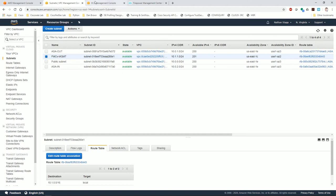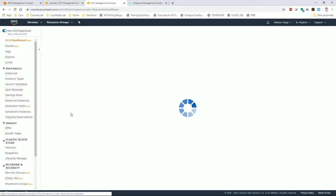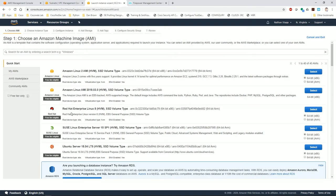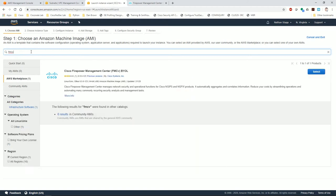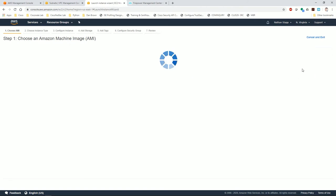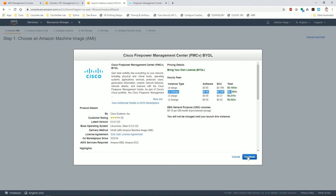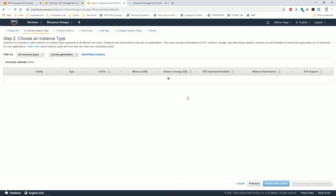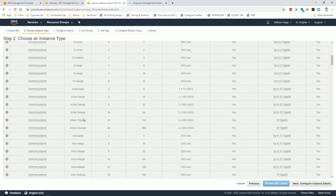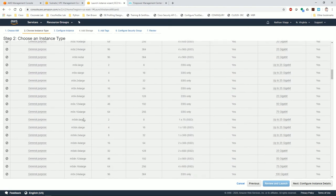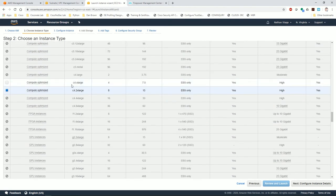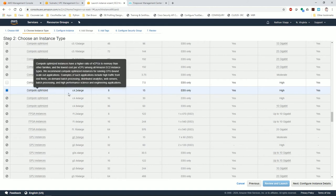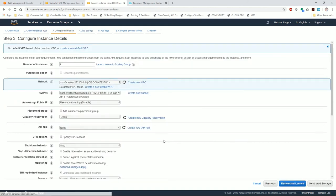Now the only thing we need to look at is the physical interfaces already associated with this instance, and there isn't any because it's a VPC. I need to launch my instance. This will create the interface and a default security group. I'm going to select FMCV bring your own license. I'm going to go ahead with the largest one in hopes that it will spin up a little faster, so that should be the c4.2xlarge.